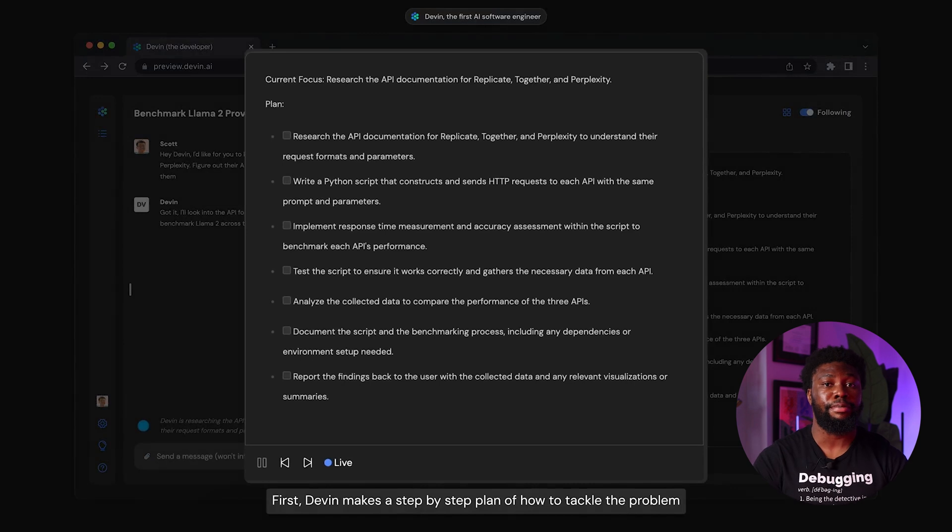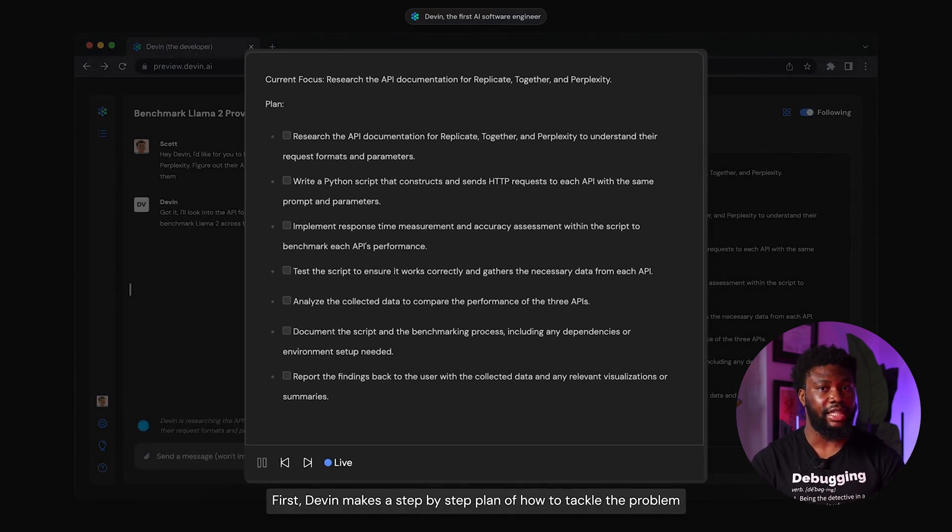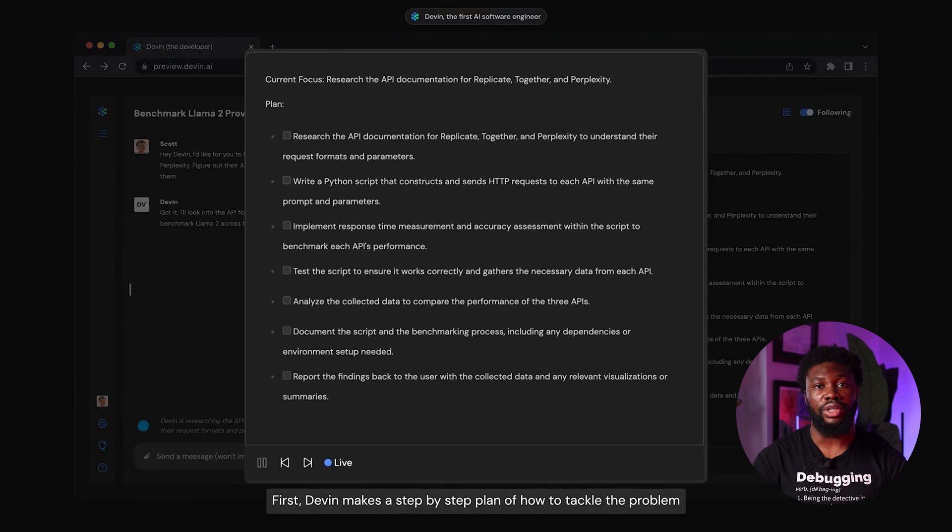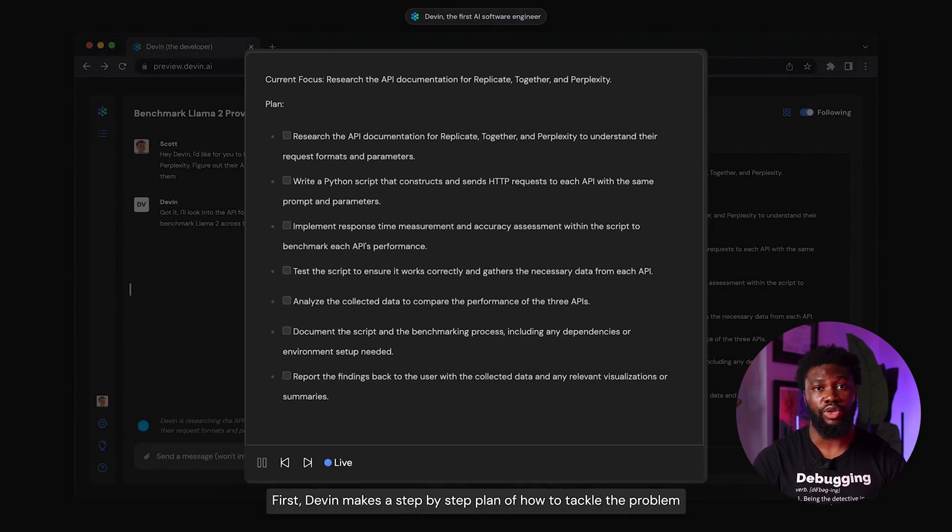As I said, these are the steps I would expect a human engineer to take, except I know many engineers won't document the process. They would just return their results and call it a day, especially if it's a script they don't plan on reusing.